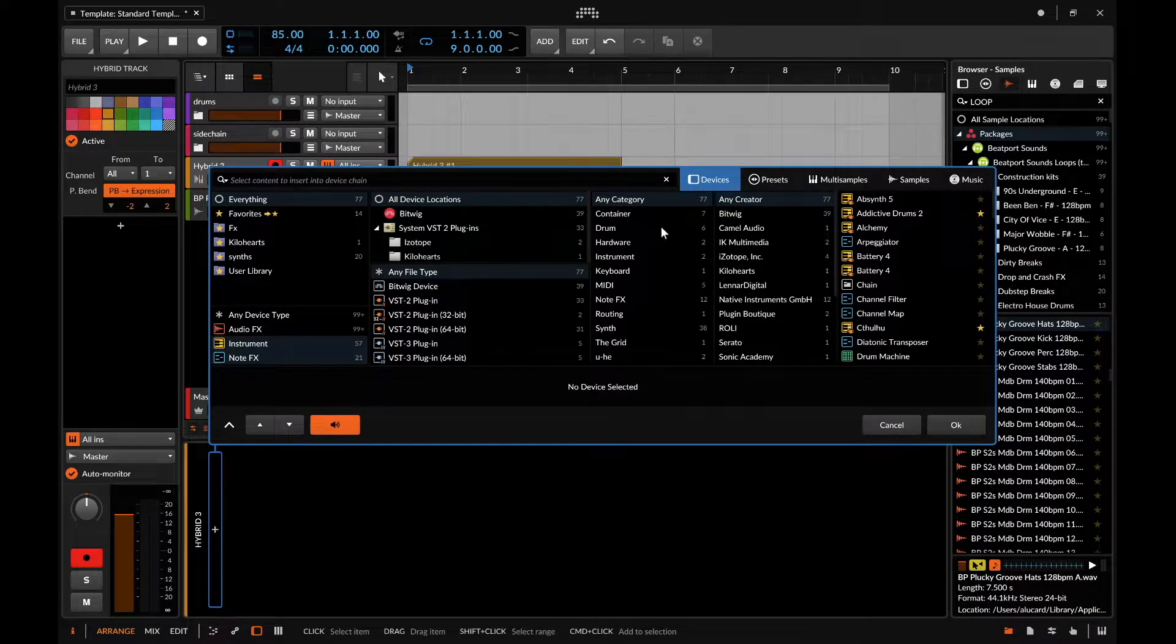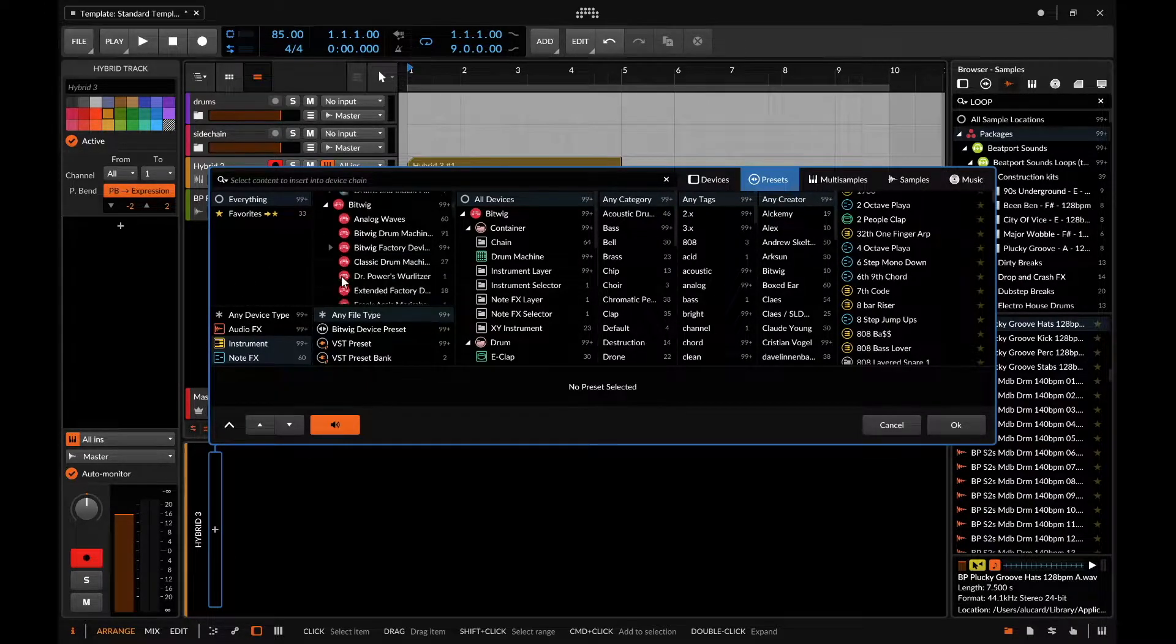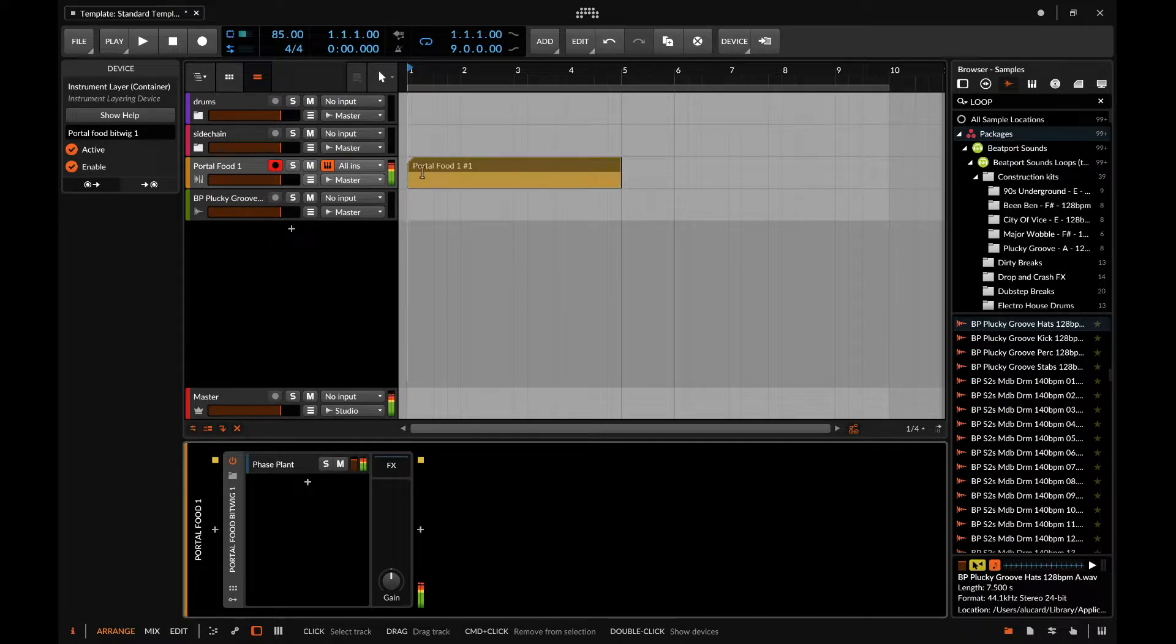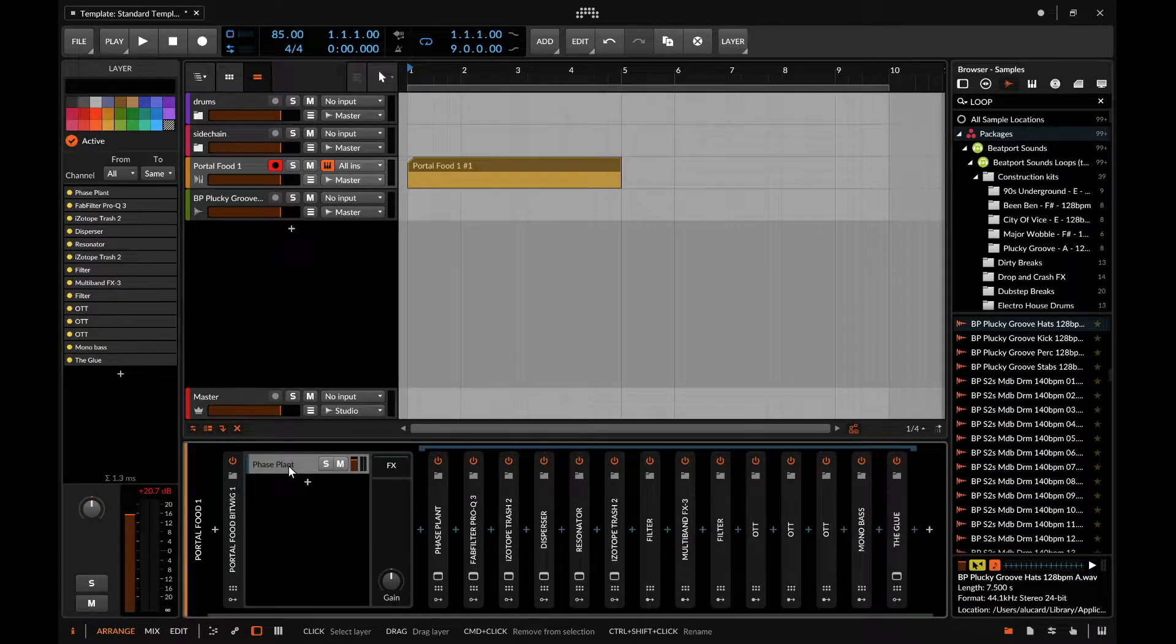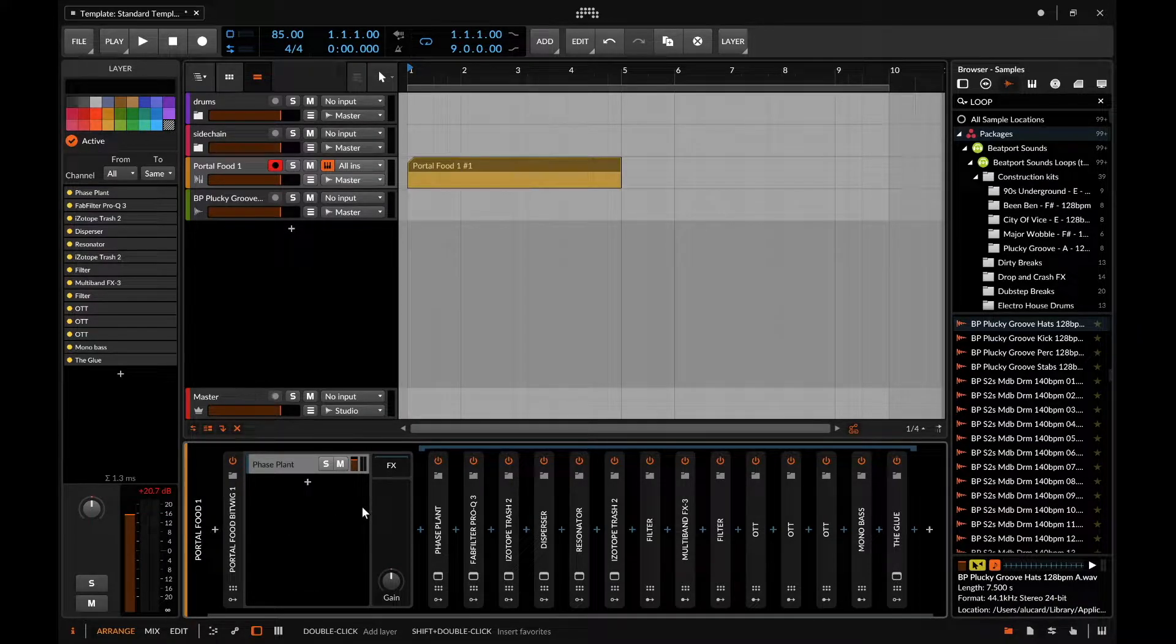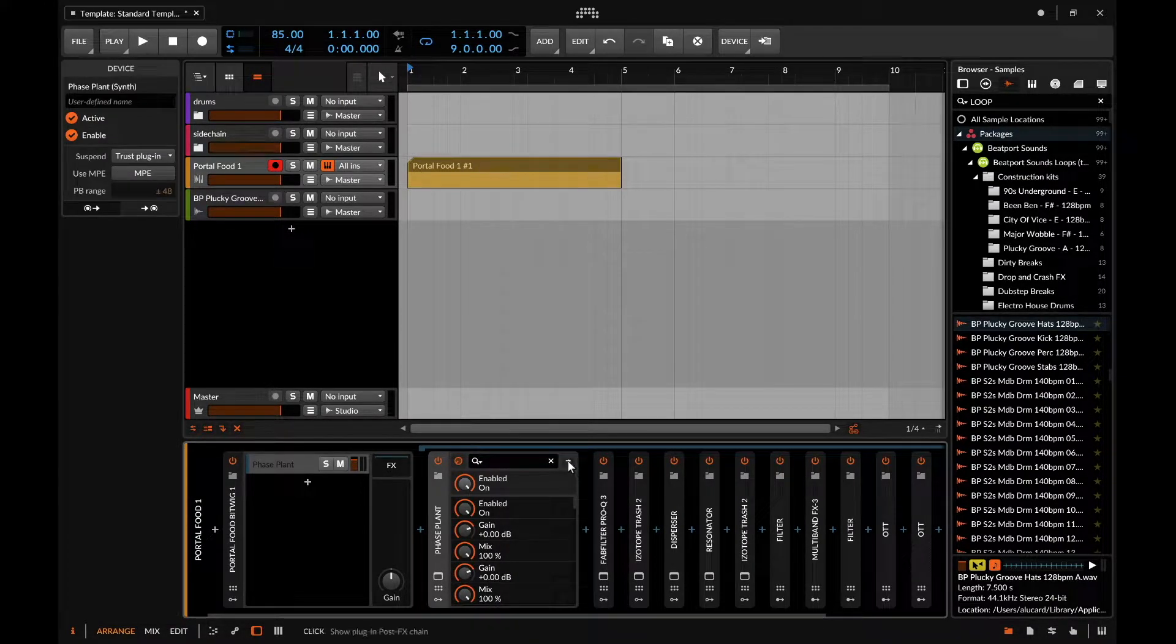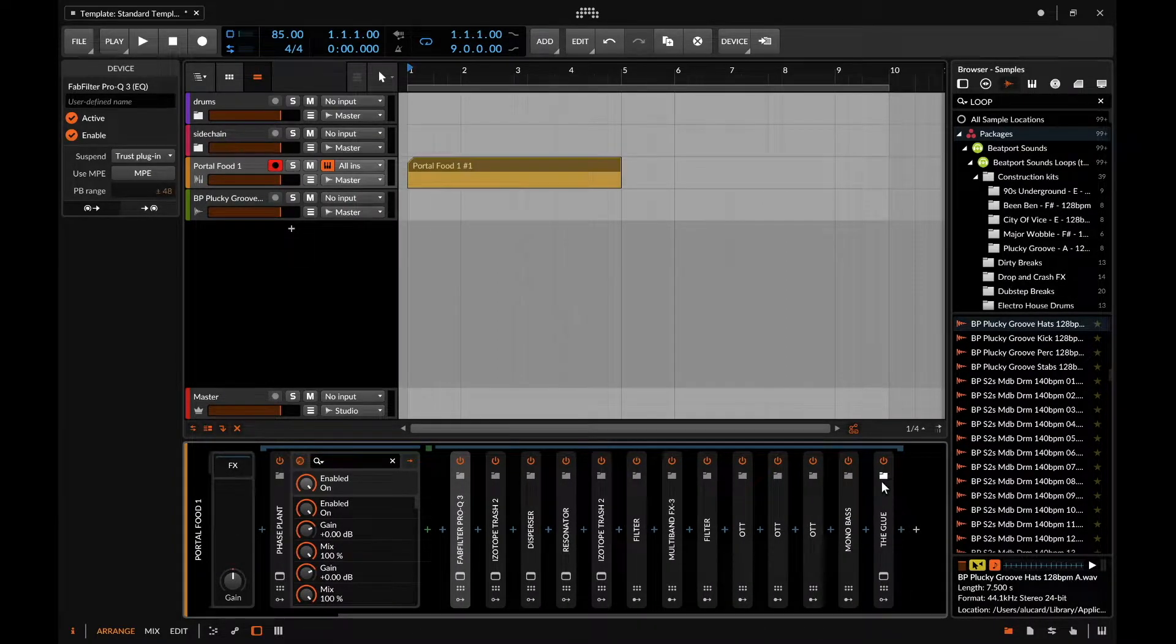The next thing I want to talk about is the difference between grouping devices and nesting devices. I'm just going to pull something up from my own library - we'll pull up Portal Food One. As you can tell with a crazy amount of effects, my computer is spiking. Now if you take a look right here, everything within this is a group device and this is saved as its own particular container within the instrument itself.